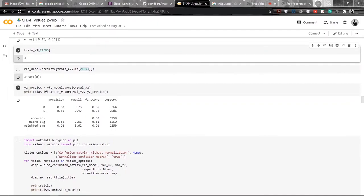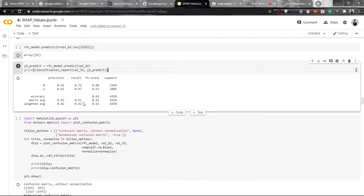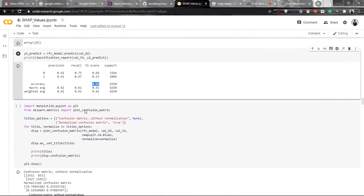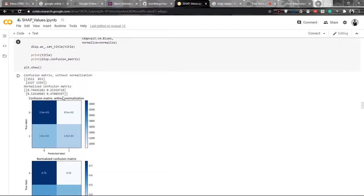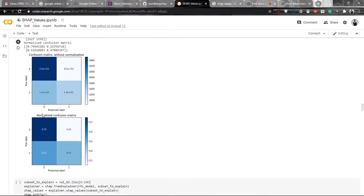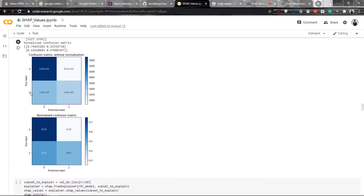We are printing a classification report for the model and we can see that the F1 score accuracy is 0.62. It is okay — not very much good, but it will do. Then we will be plotting the confusion matrix for this particular model, plotting both the confusion matrix without normalization and with normalization. Here we can see the predicted label versus the true label.